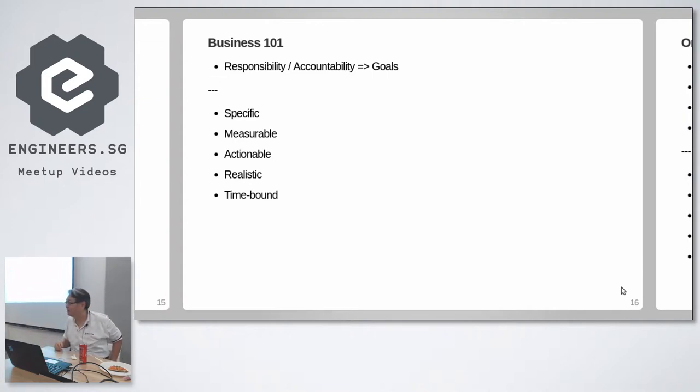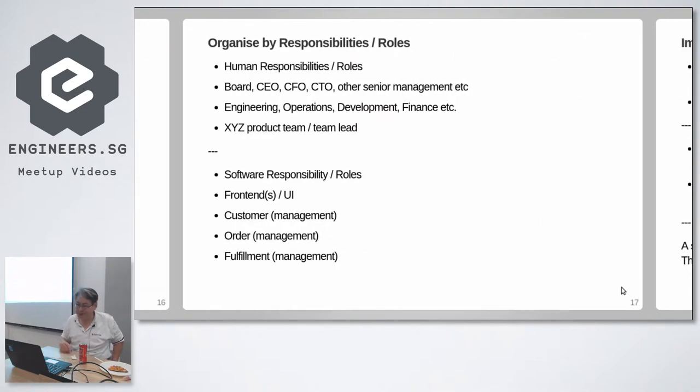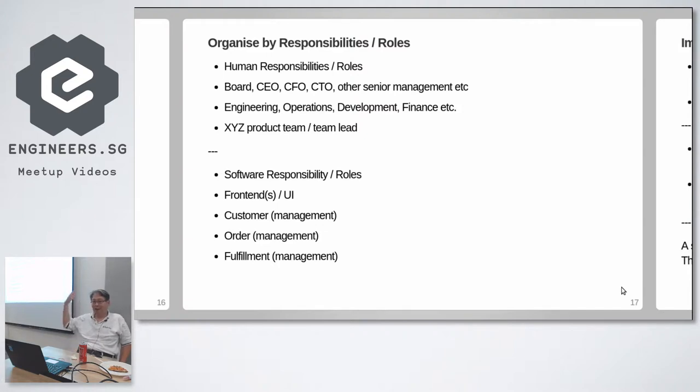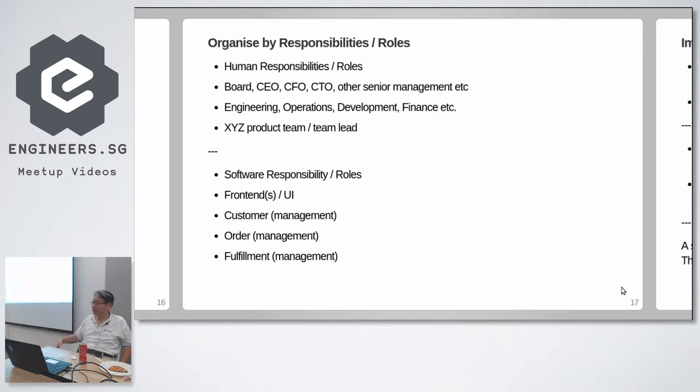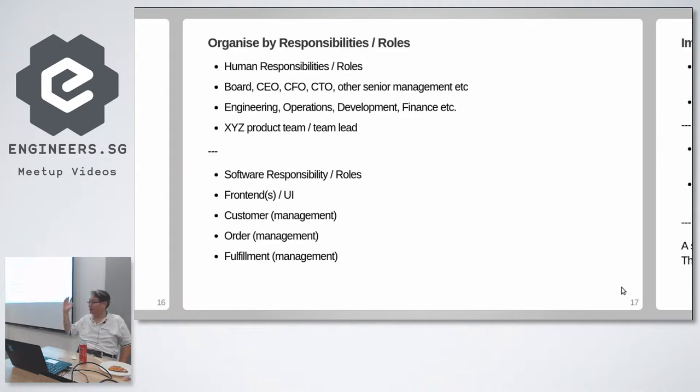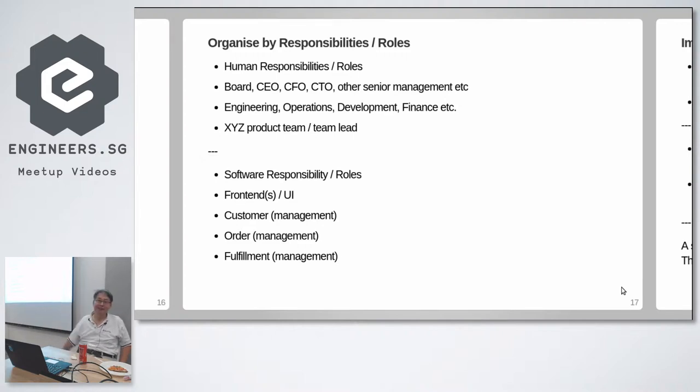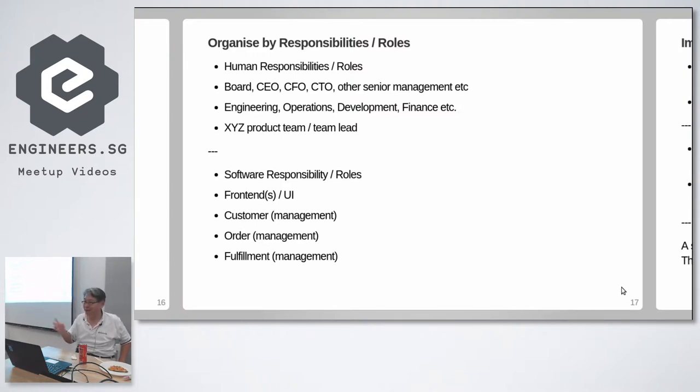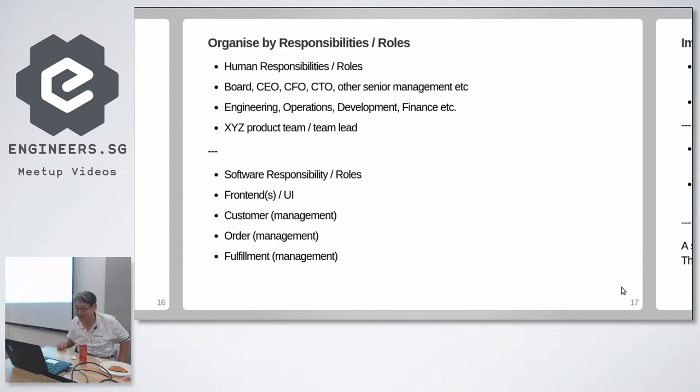So that's business 101. And you need to be very clear with your goals. Goals must be specific, measurable, actionable, realistic, time bound. These are SMART goals, standard business 101 thing. Can we apply that to software design? I think we can. Think about human responsibilities.